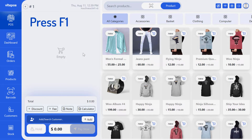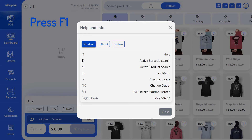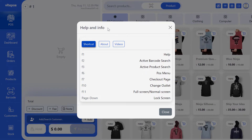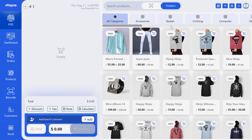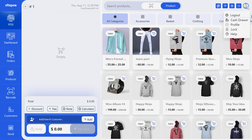Press F1 on the keyboard for help. Here you can see the shortcut list, about, and videos. You can also click on your profile and go to the help option.